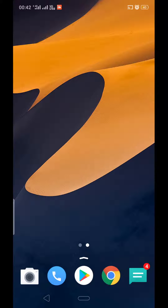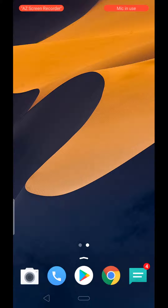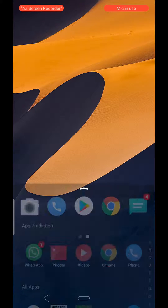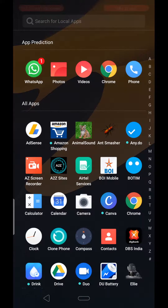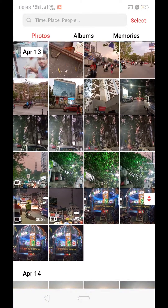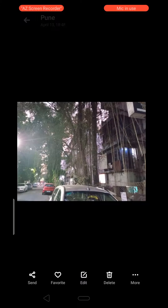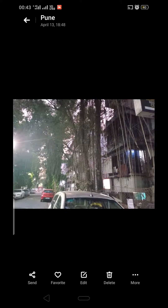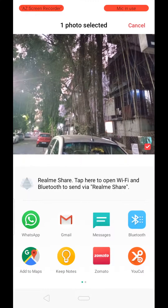This is Saurabh, and in this video I am going to show you how to upload your mobile phone image to Google Drive. We need to open the photo gallery, and here is one pic that I have to upload to my Google Drive.